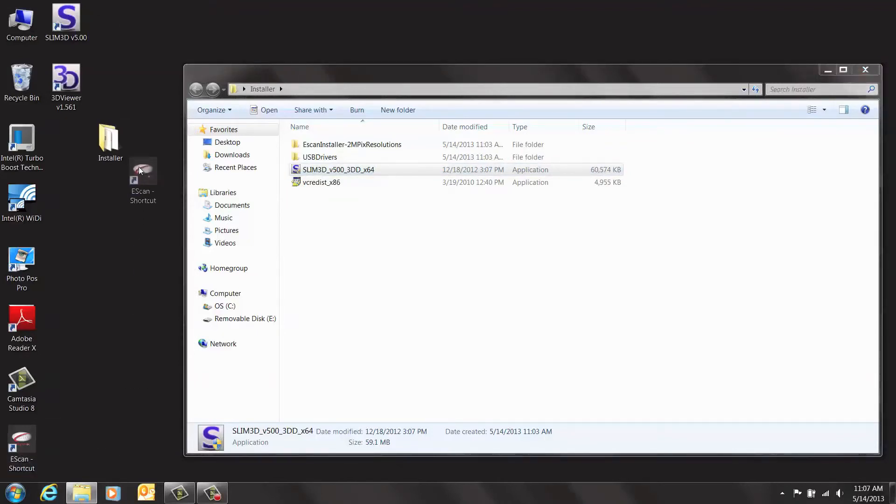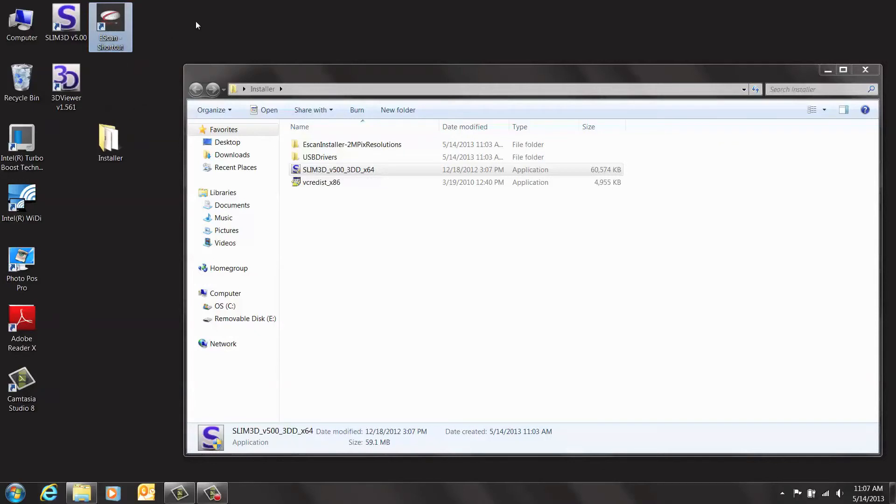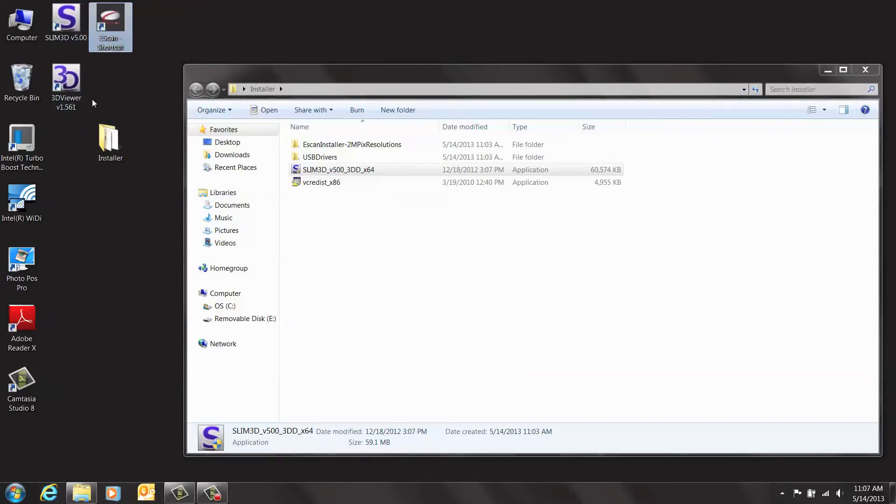You now have three different pieces of software. One is the e-scan software, which controls your scanner. Another is Slim 5 3D, which is used for aligning and merging. And you also have a 3D viewer that is included.